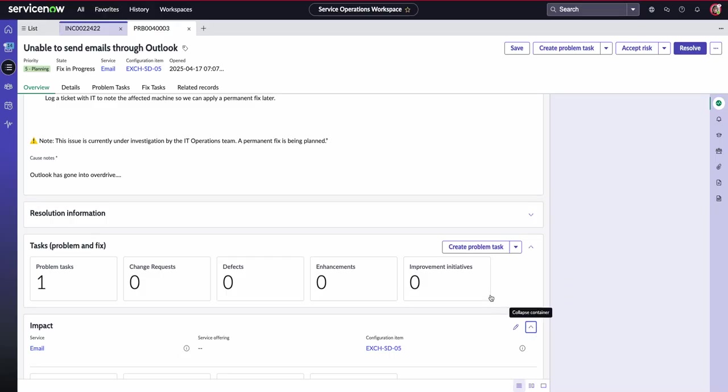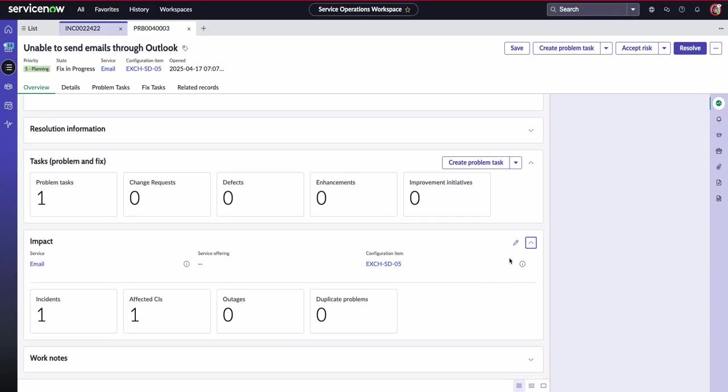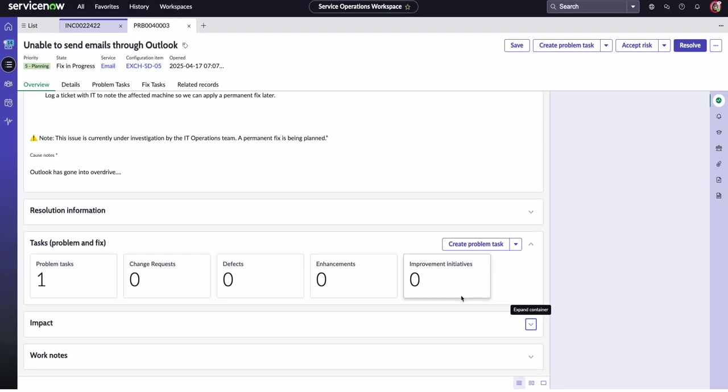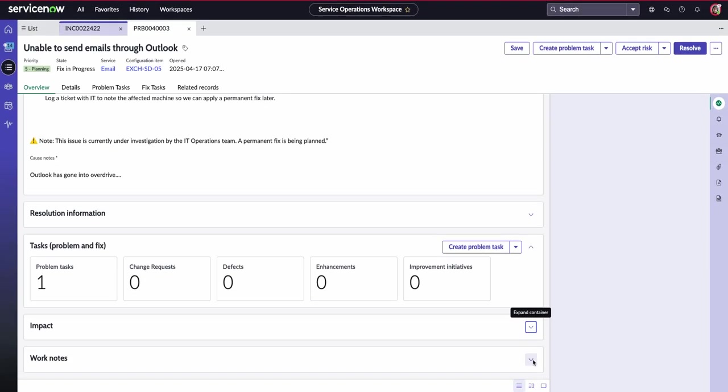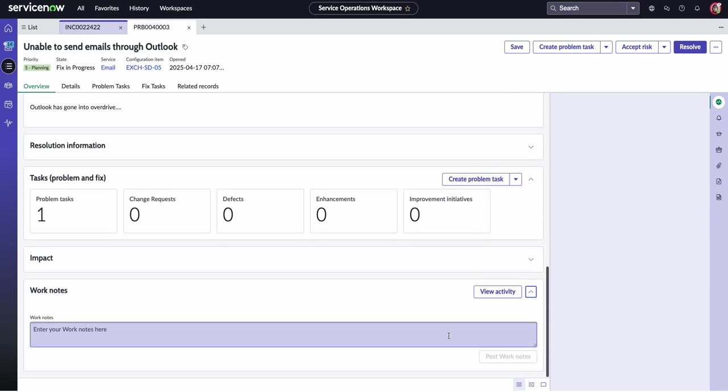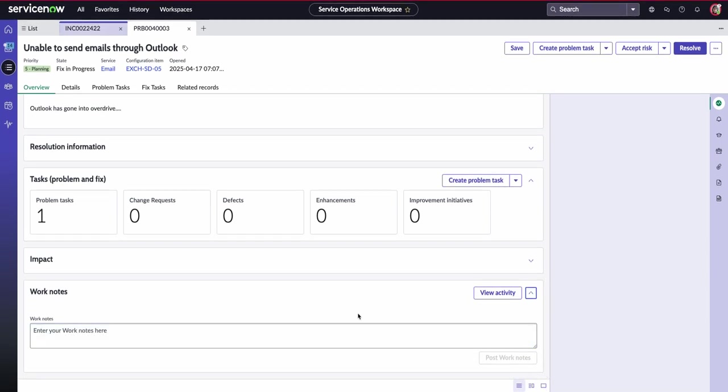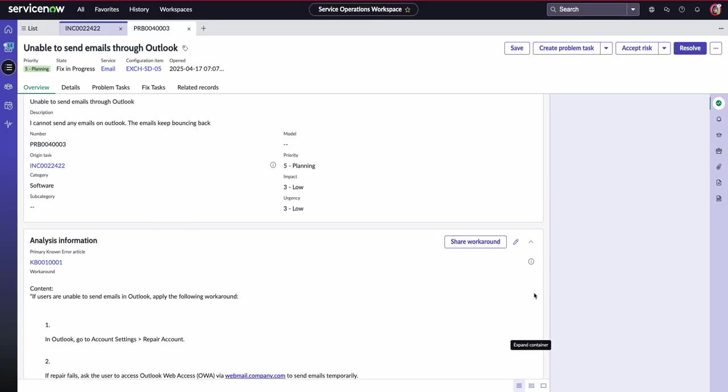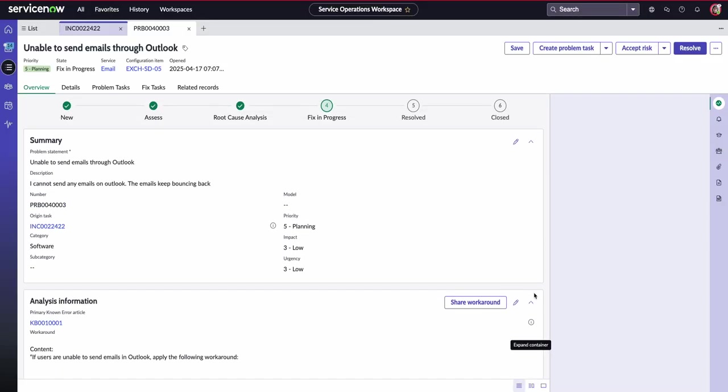Again, within our problem, we can still access that impact of the email and the configuration item, but we can also keep our colleagues in the loop. So if anyone else is potentially aware of this problem that's being created, the work notes will just keep everyone on the same page.